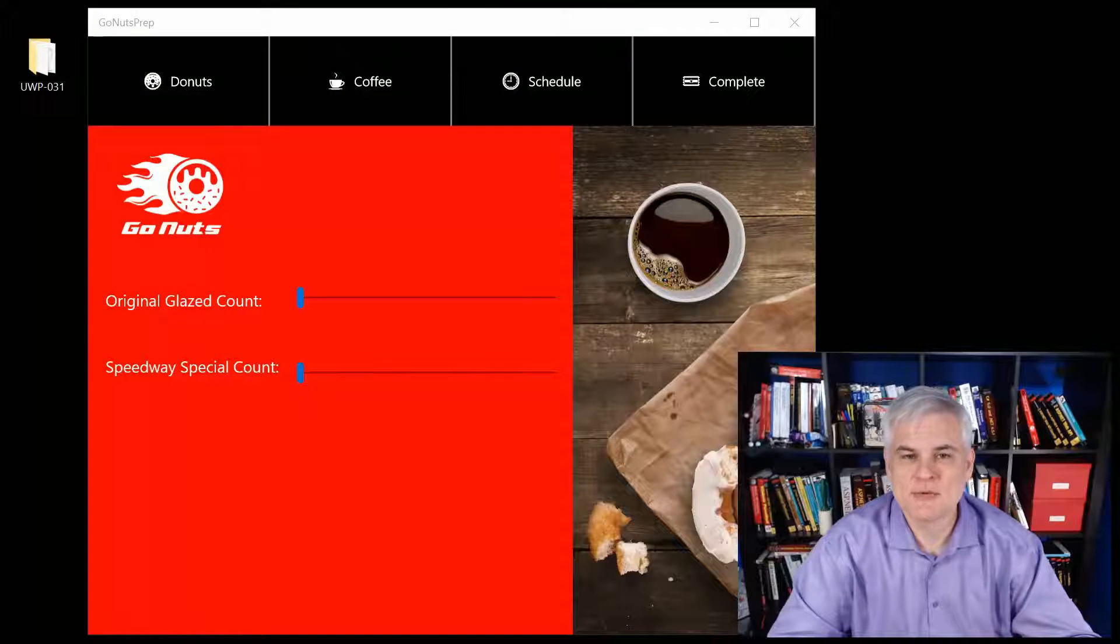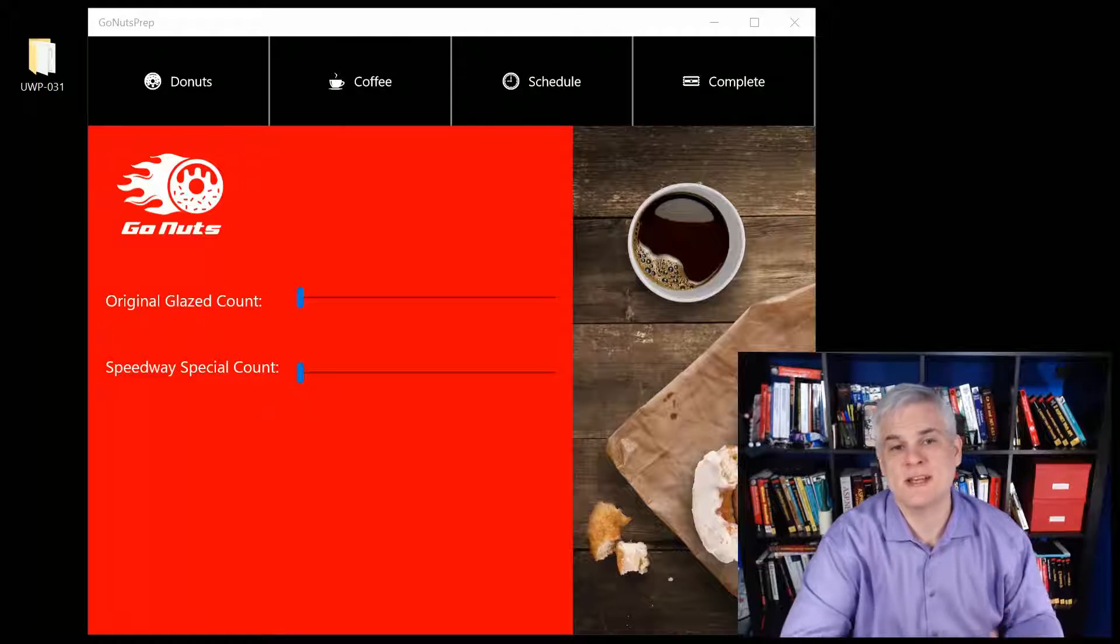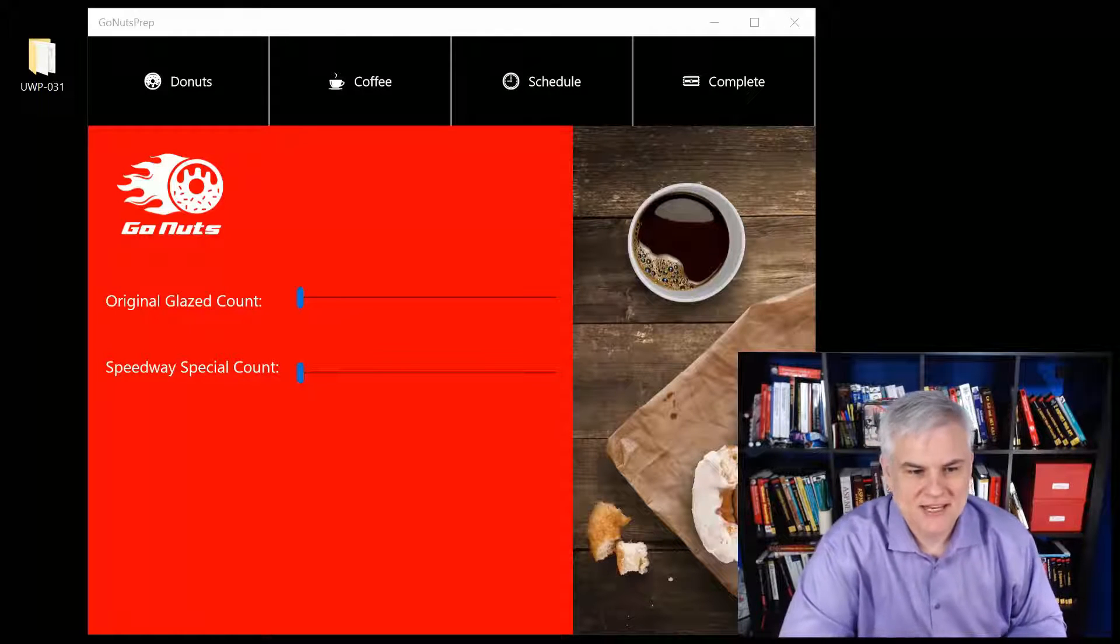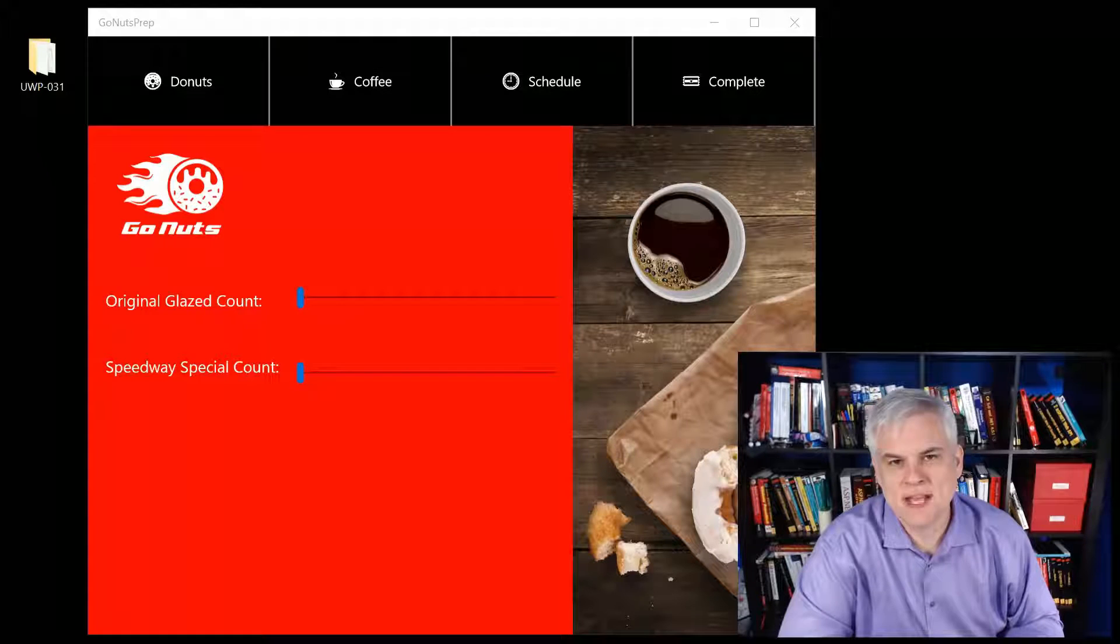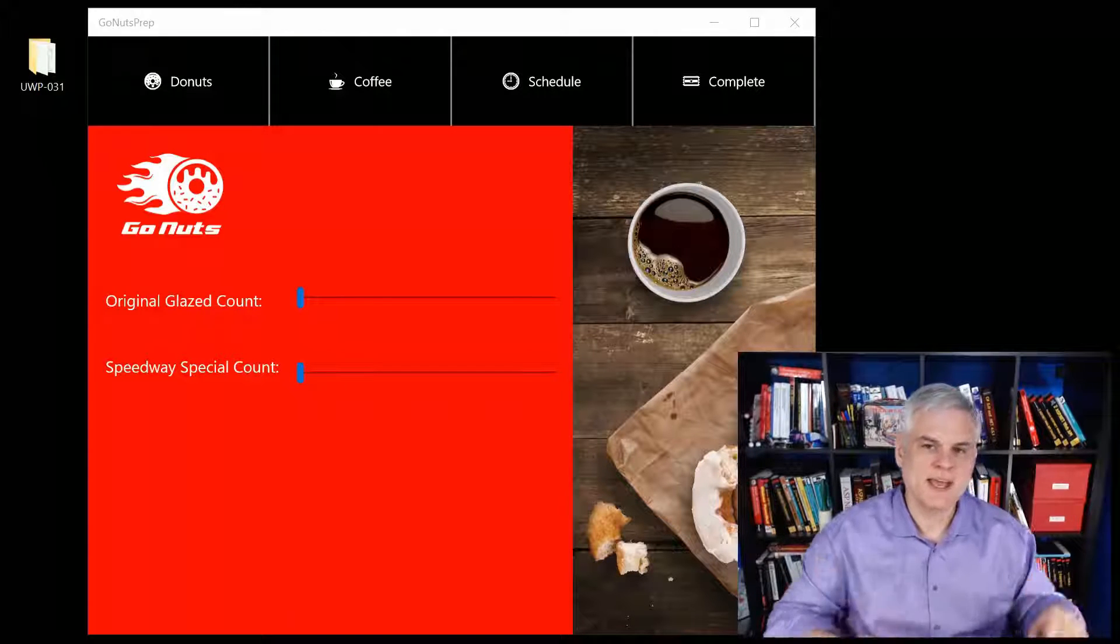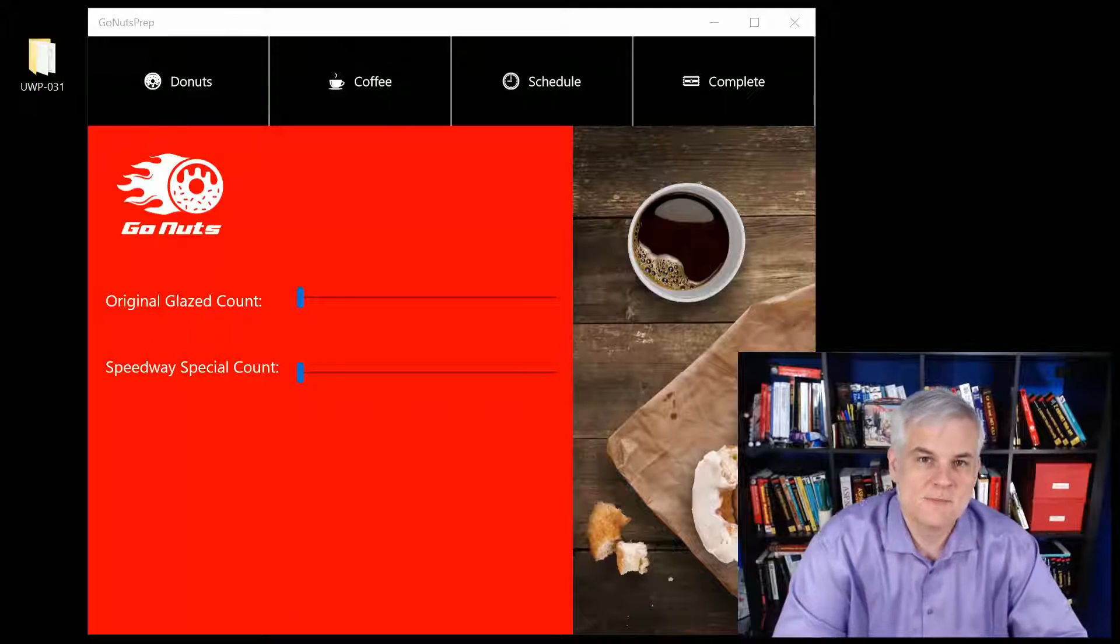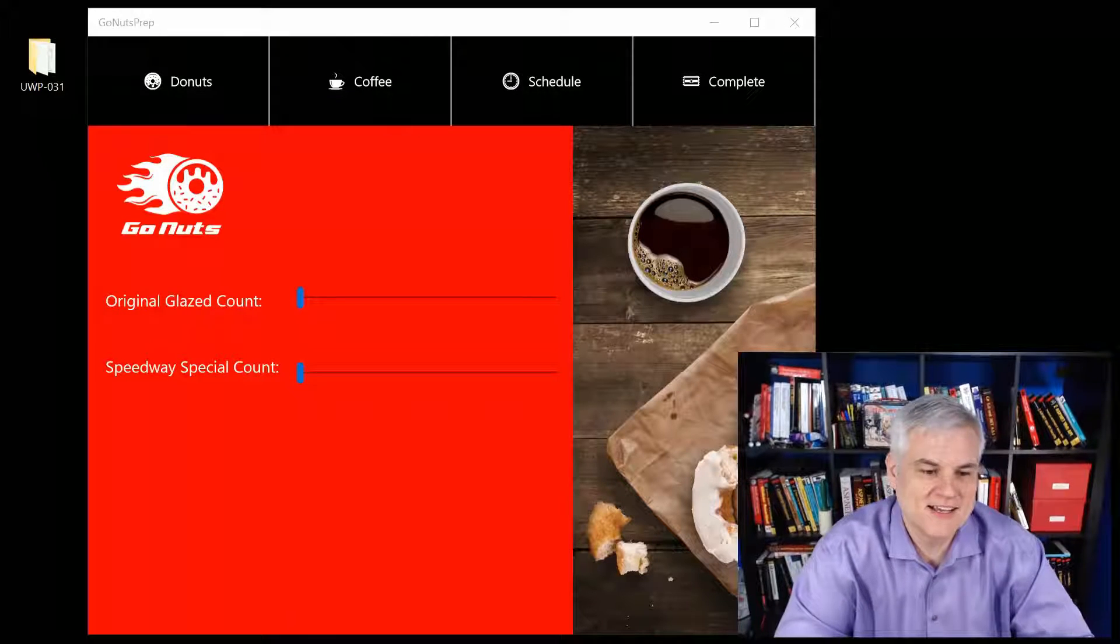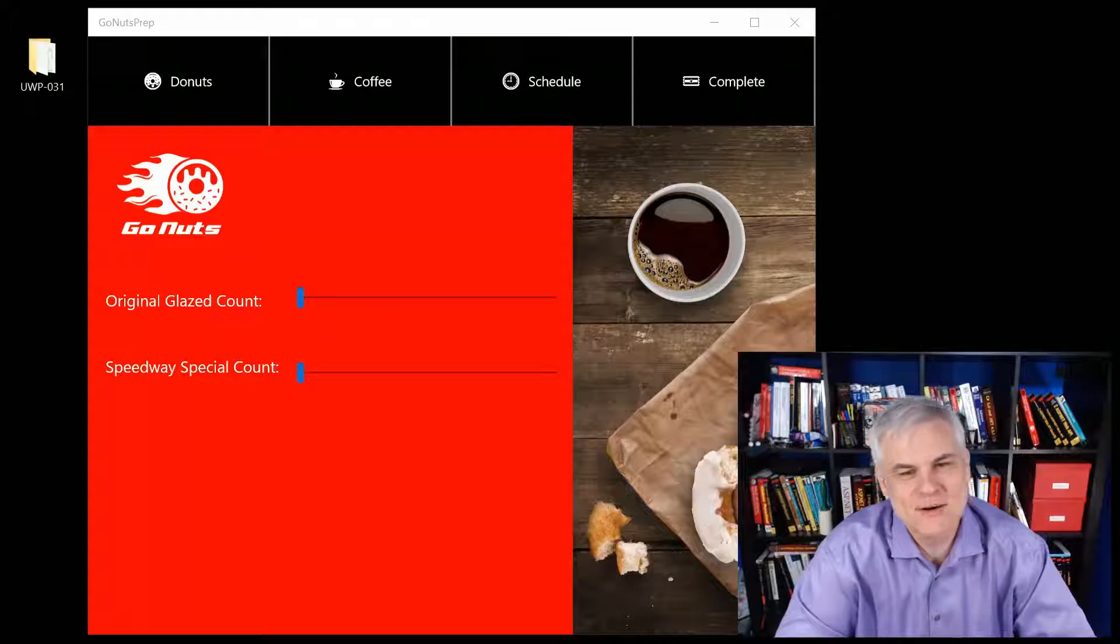Hi, I'm Bob Taber with www.learnvisualstudio.net and this is the challenge I'm calling the Stupendous Styles Challenge. You can see that I've got a fictitious company I created called GoNuts. My idea here is that someday when I'm burnt out or when everybody discovers I'm a fraud, I will open up a donut shop.